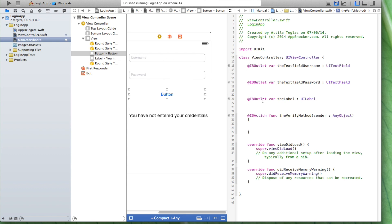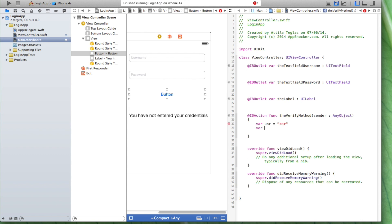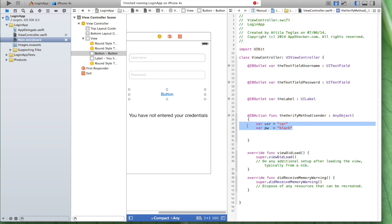The username should be 'car' and the password is 'black'. Let's write down a variable called 'user' set to 'car' and a variable 'password' set to 'black'. Just remember, you can place your credentials in some other place or put them into a plist file for better security. Leaving credentials in your code is not the most secure way, but it's just a way to show how the mechanism works.